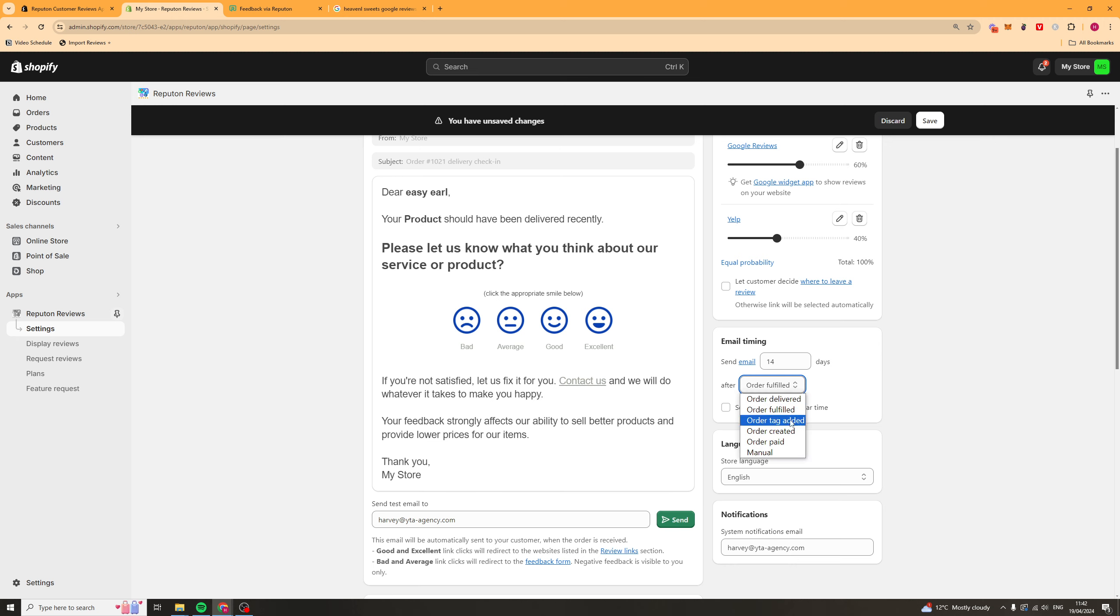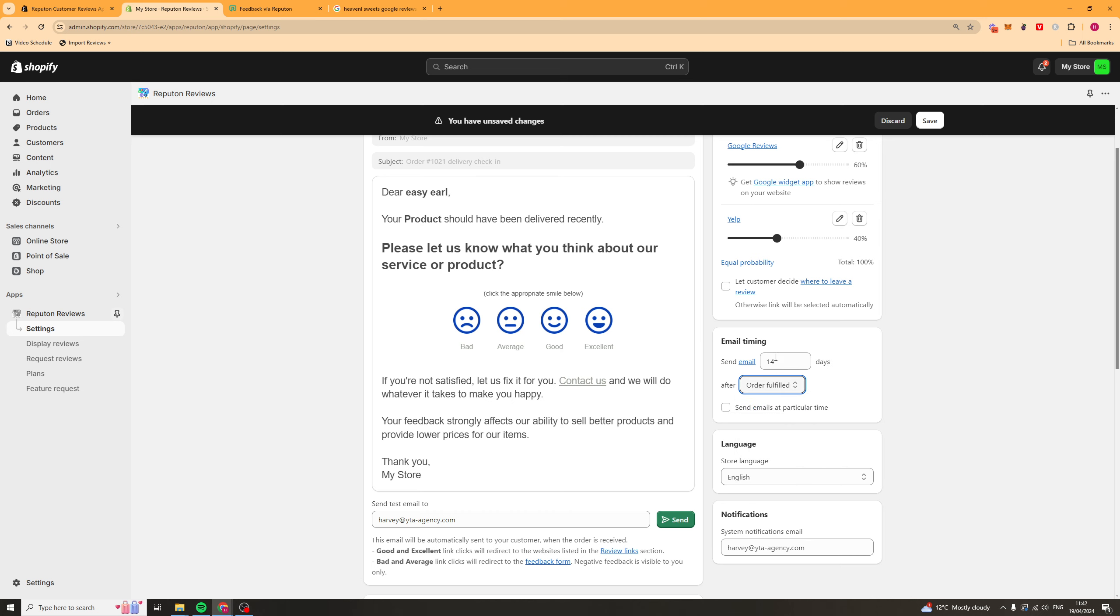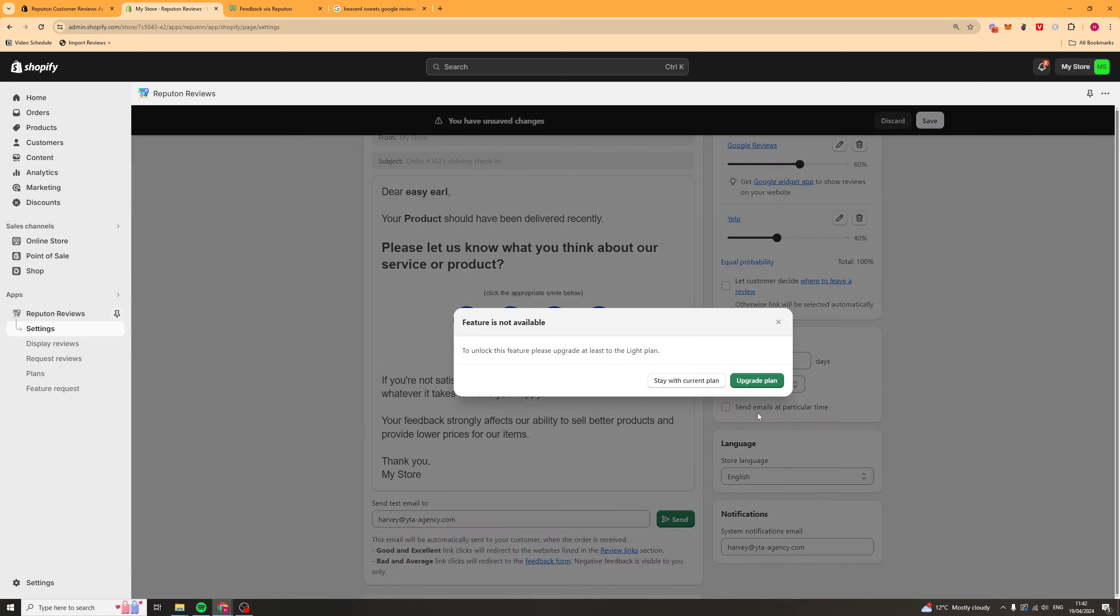You can also change it to the order is delivered, the order is paid, created, or you can do it manually. I'd recommend just keeping it at 14 days after the order has been fulfilled. It usually works well.